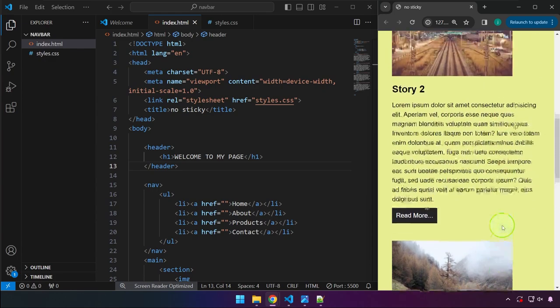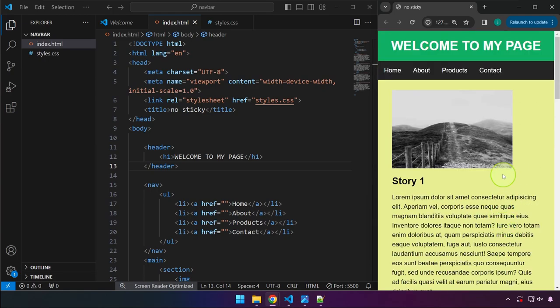And look what's going to happen by just writing a few lines of CSS.